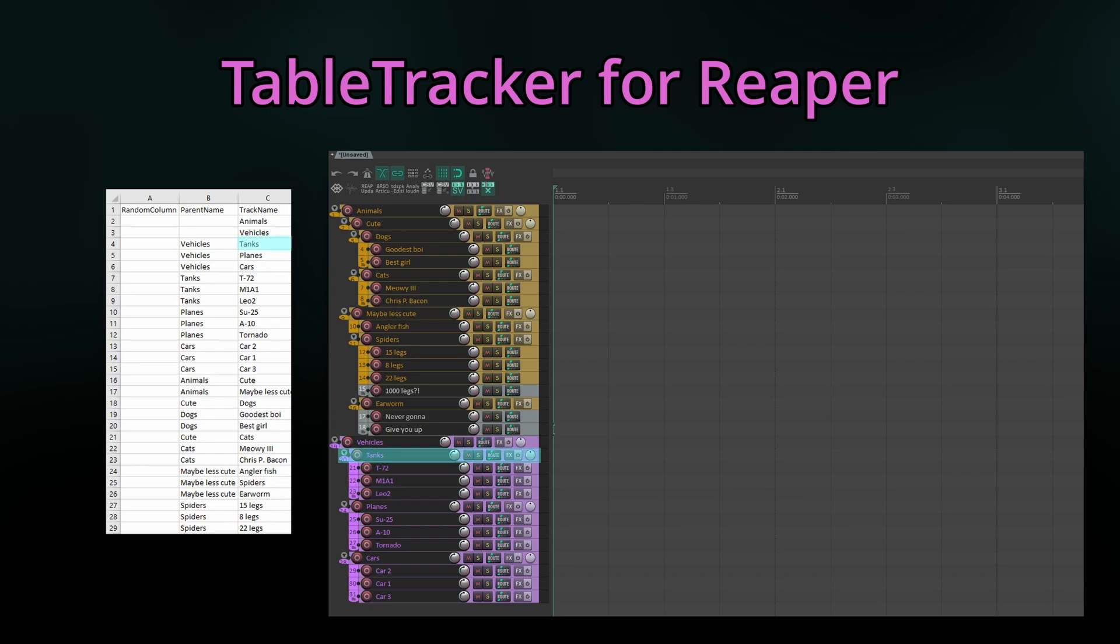Tanks, for example, has the parent vehicles and will become its sub-track. But it's also the parent of these three tracks, meaning it will become a folder containing them. Tracks without a parent will become the first folders of a hierarchy.